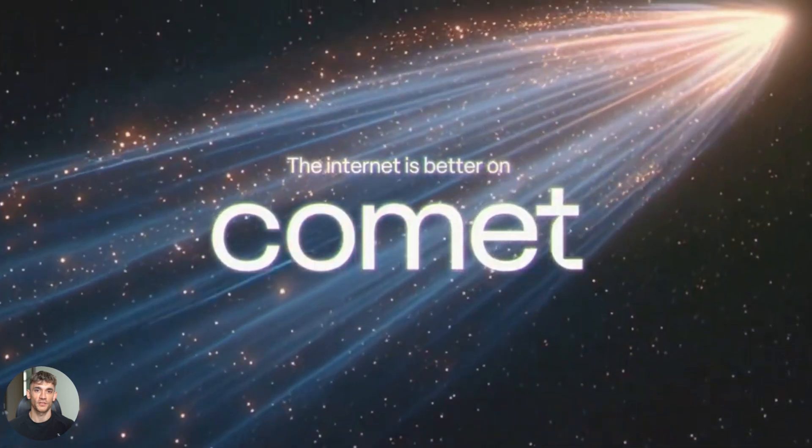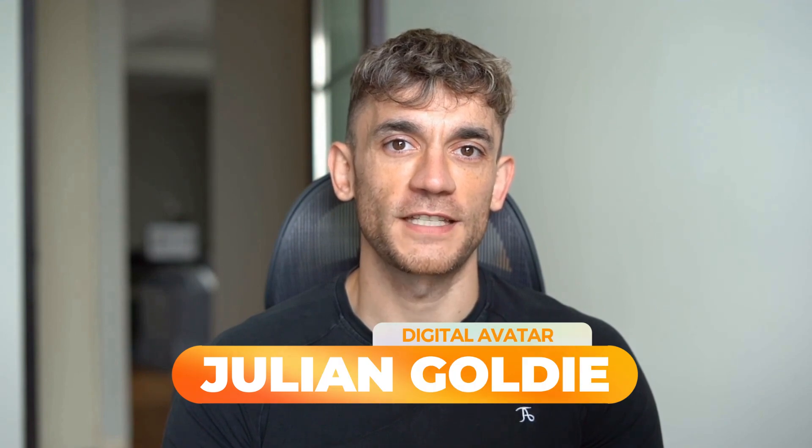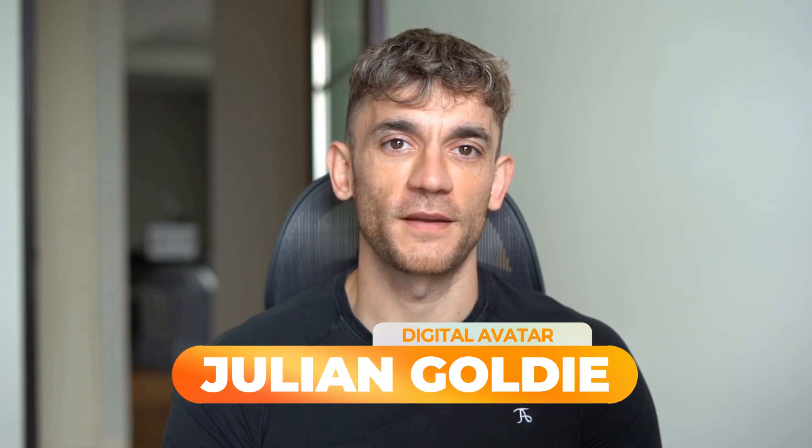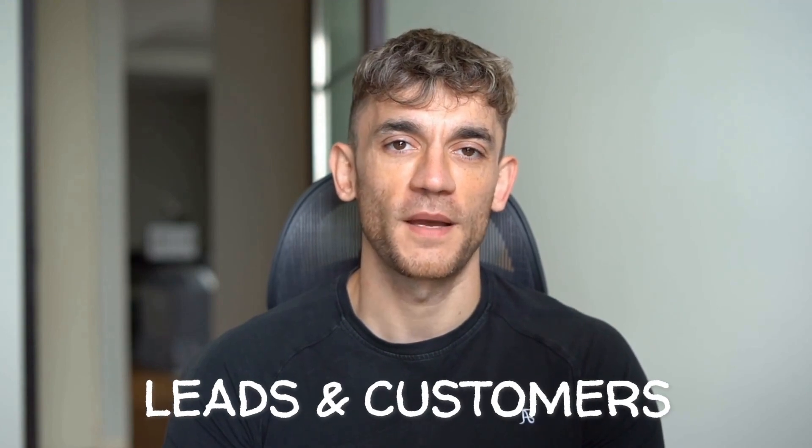Hey, if we haven't met already, I'm the digital avatar of Julian Goldie, CEO of SEO agency Goldie Agency. Whilst he's helping clients get more leads and customers, I'm here to help you get the latest AI updates. Julian Goldie reads every comment, so make sure you comment below.